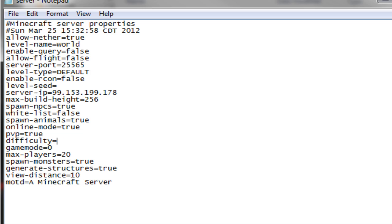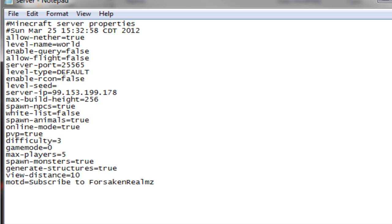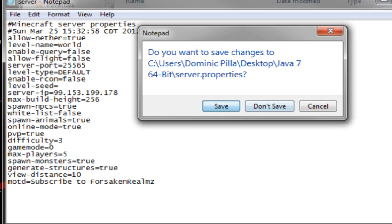Difficulty now goes from 0 to 3. 0 being peaceful, 1 being easy, 2 being medium, 3 being hard. I'm going to leave it at 3. Game mode 0, that means survival, 1 means creative. I'm going to go ahead and keep it at 0. Max players is 20, I'm just going to go with 5. Spawn monsters true, generate structures true, and message of the day. Let's do subscribe to Forsaken Realms. Now make sure to save it.